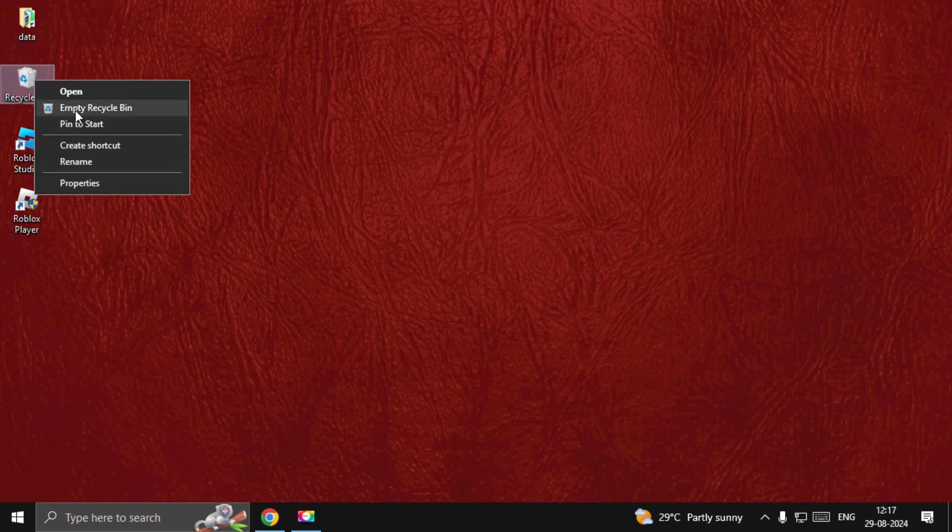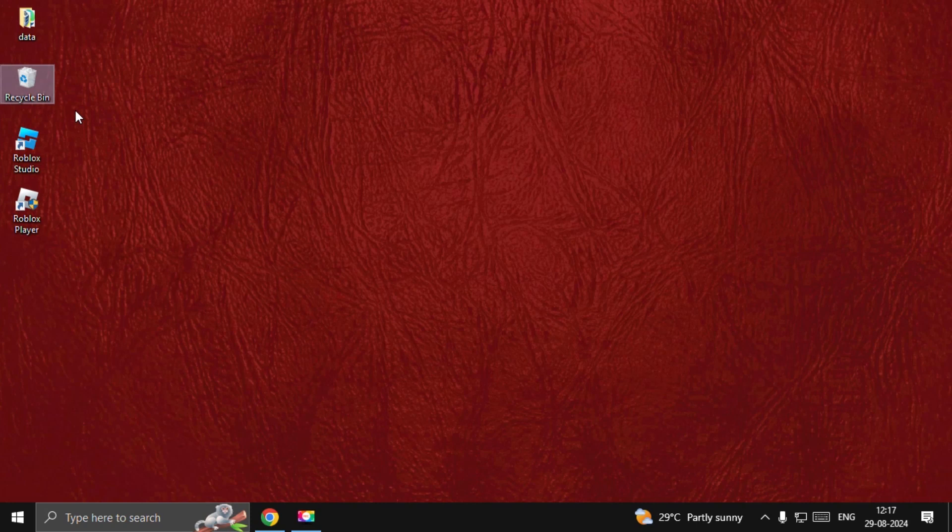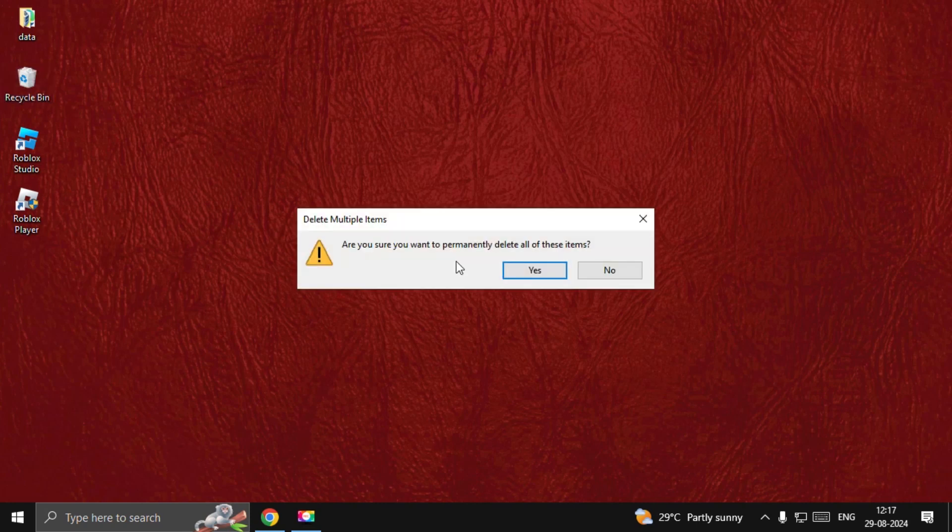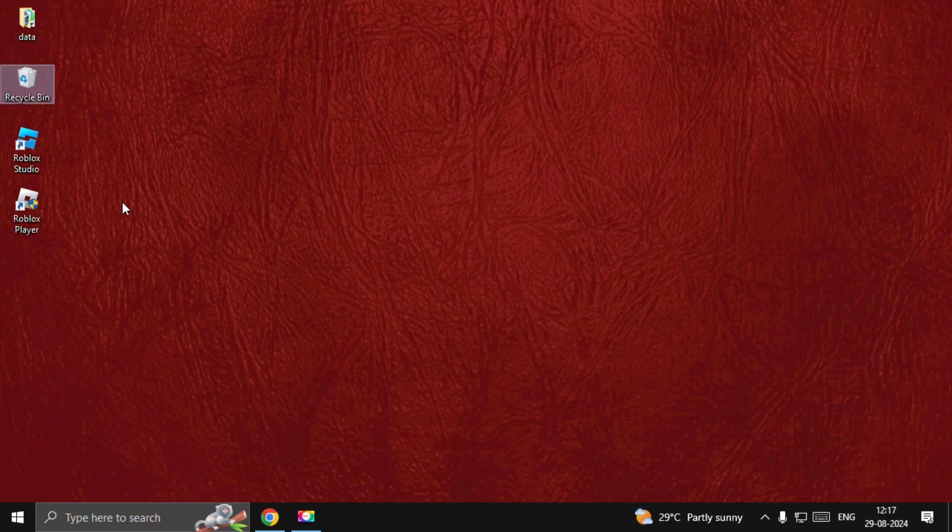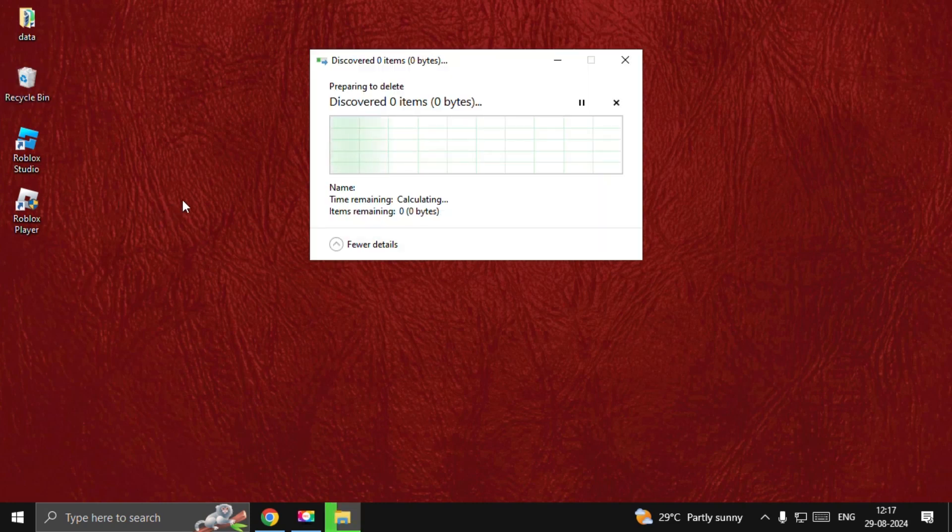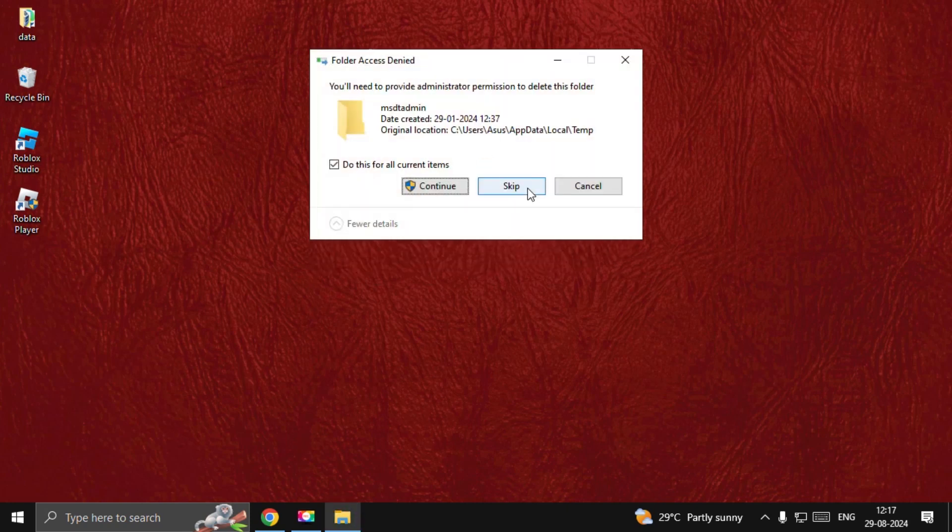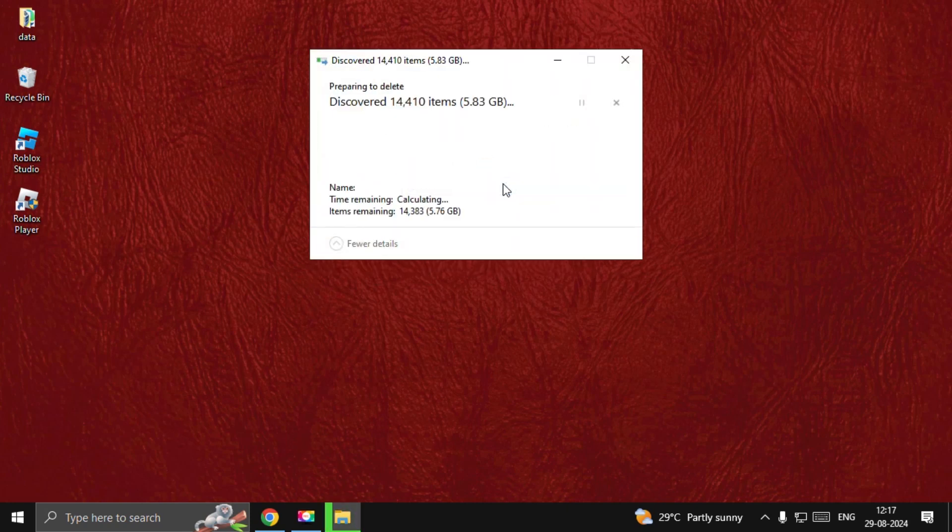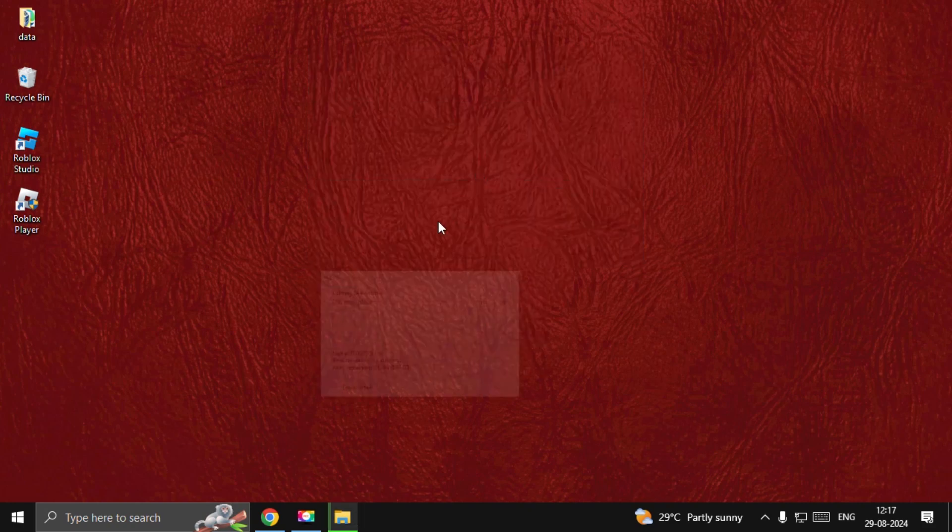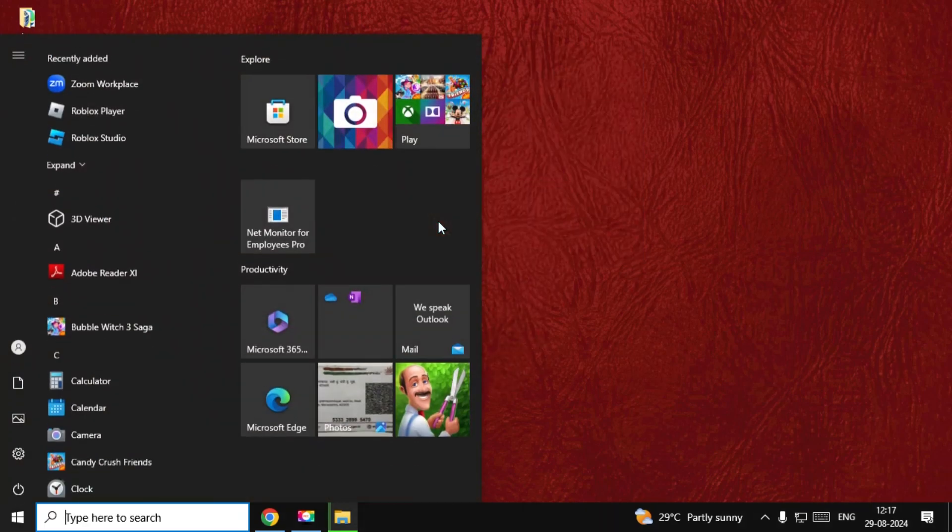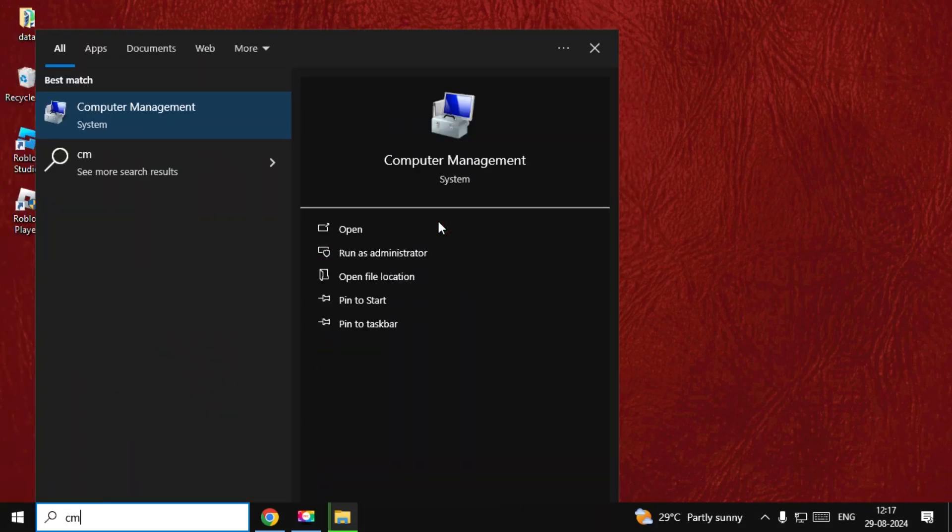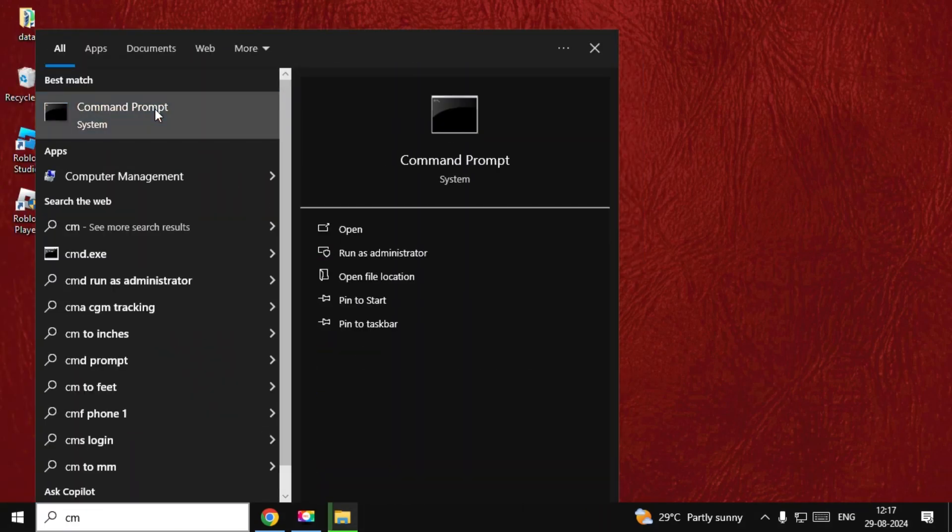Choose Empty Recycle Bin. Are you sure you want to delete all? OK, yes. It will take some time to complete the process. Till then, search for CMD, right-click on it and choose Run as Administrator.